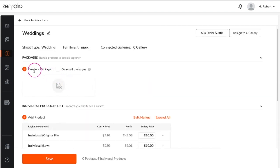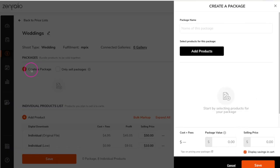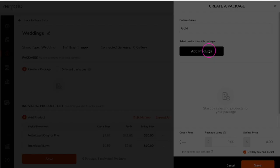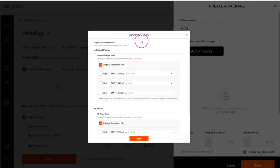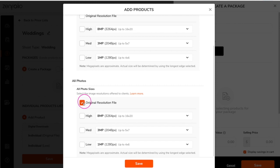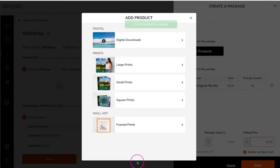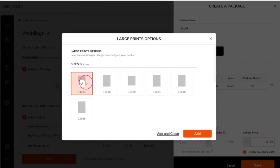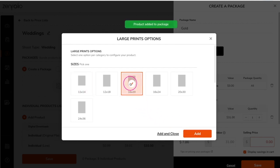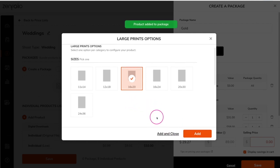Now let's go ahead and create a package. First, enter the name of your package, then click add products. Now choose a product category. We're going to start off with digital downloads. Once you have made your selections, click save. Next, let's add some print products to this package. Select a print size category, and then select the print sizes you wish to include in the package. Be sure to scroll down and view additional options, then click add.